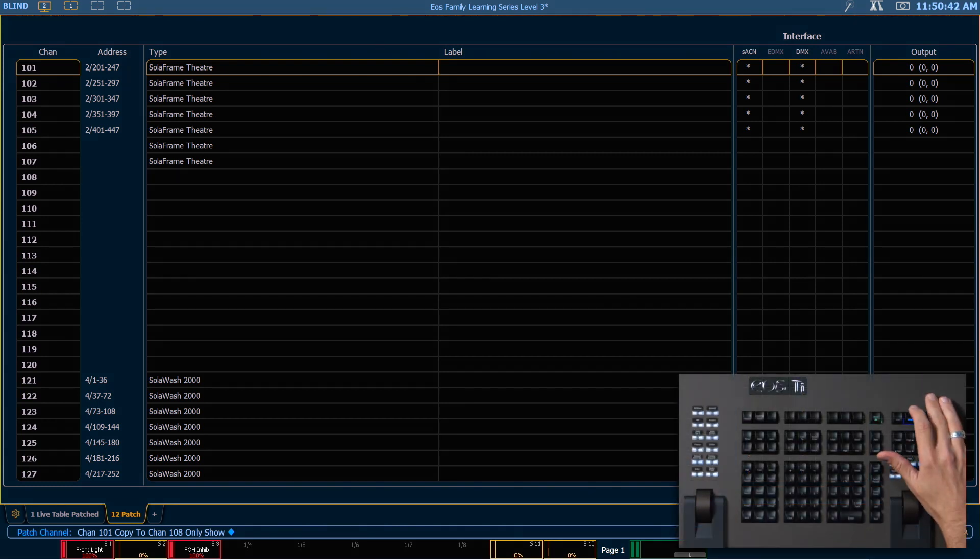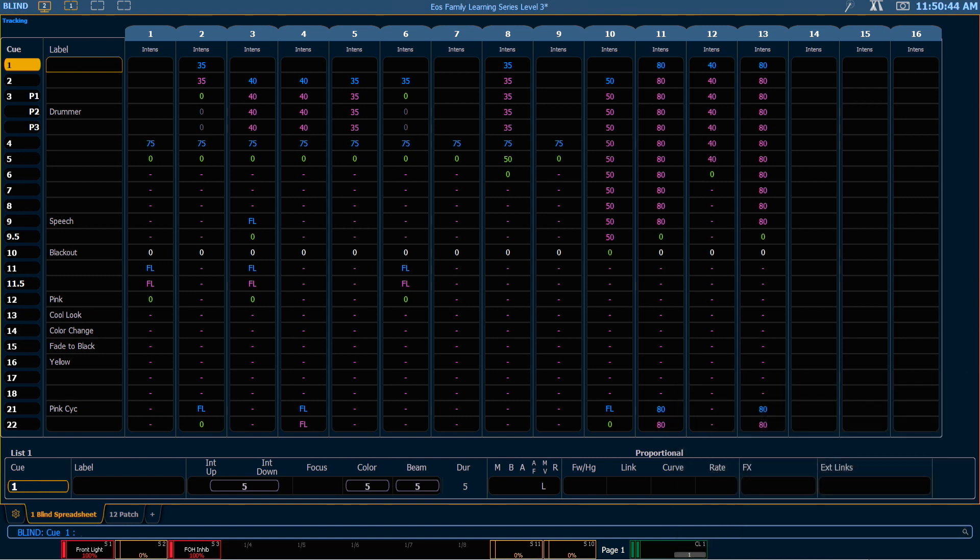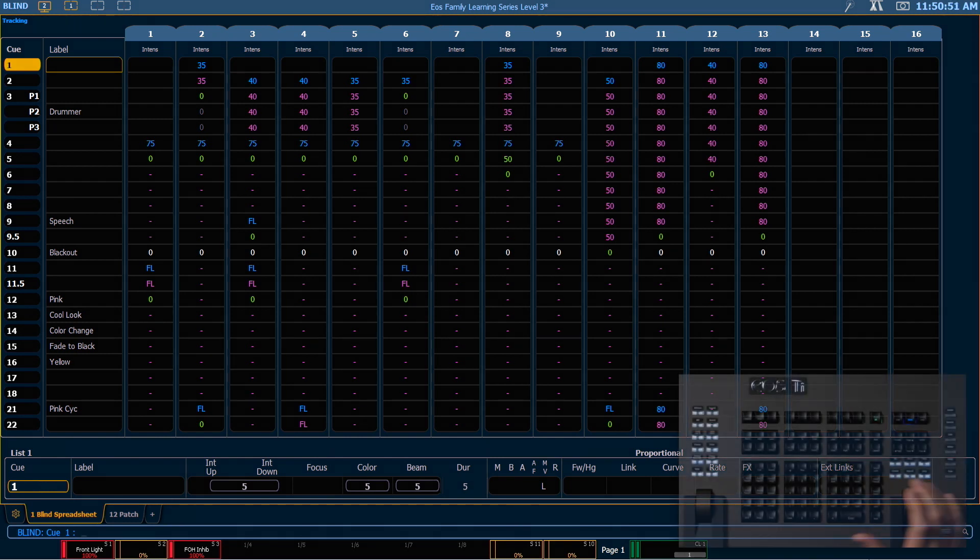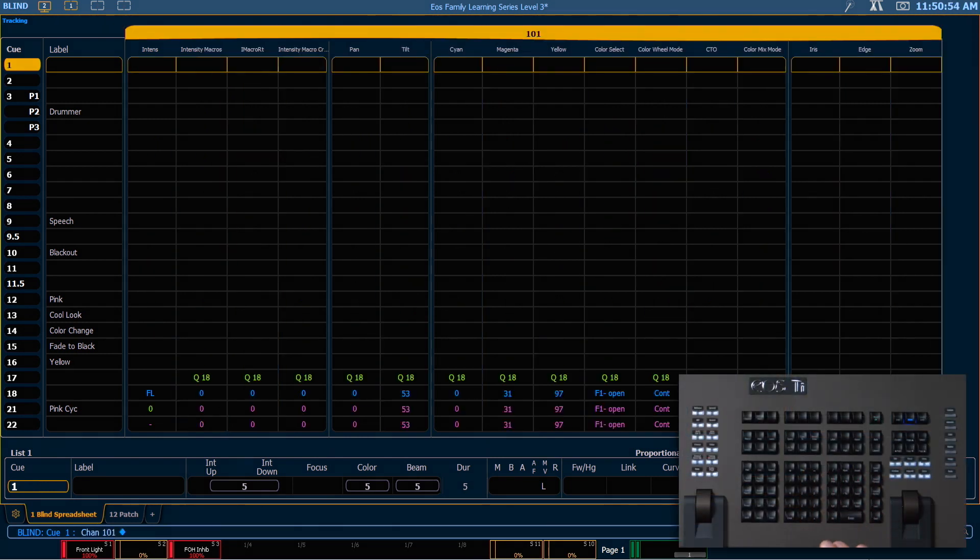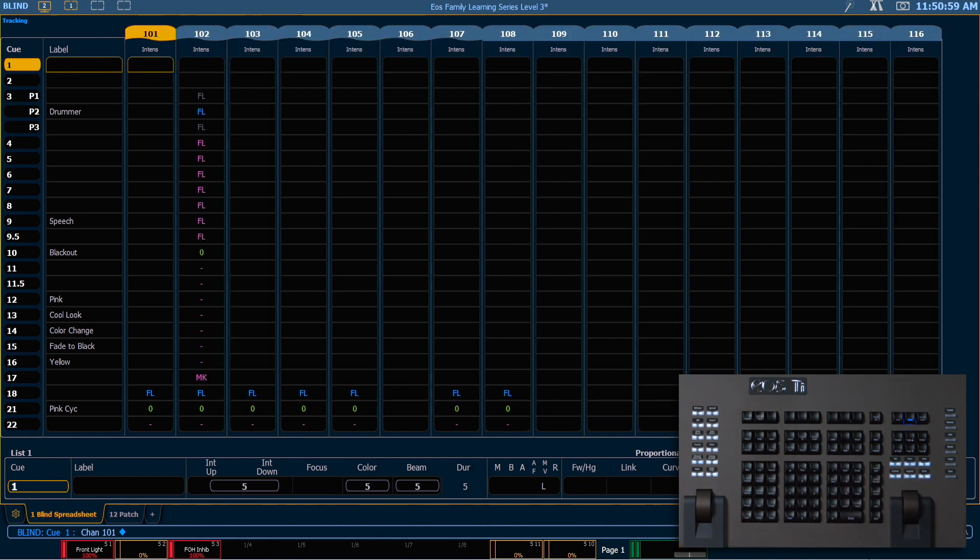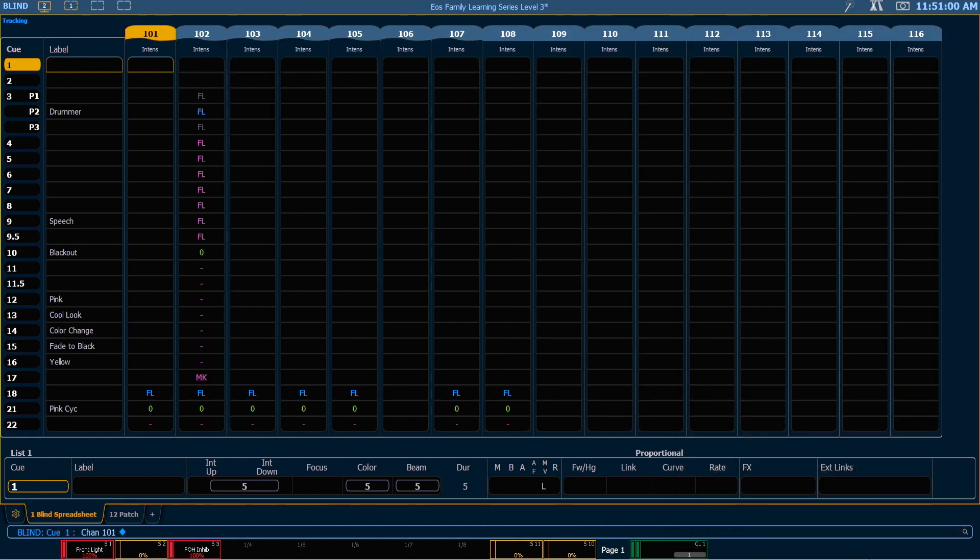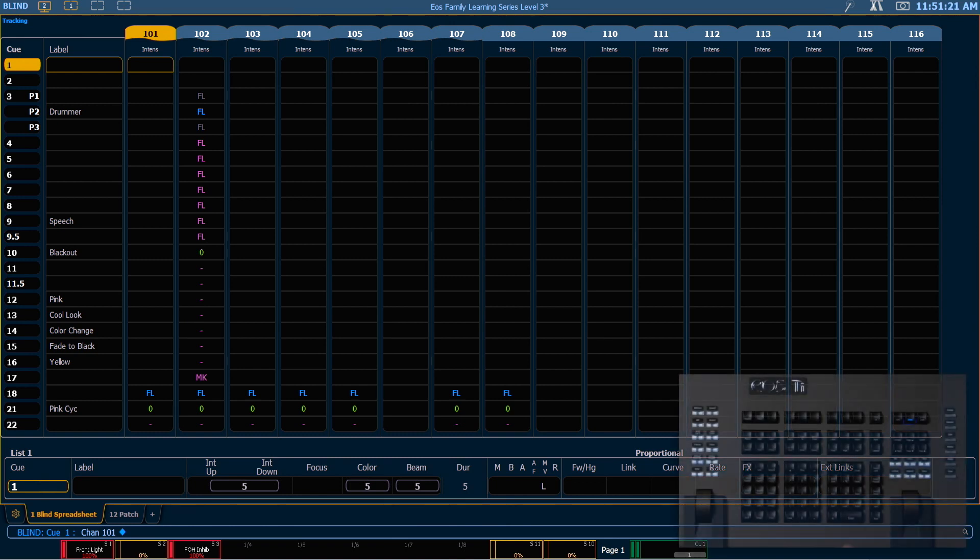So if we go into blind, we'll want to be in spreadsheet mode. If you're not already, go ahead and hit your format button to get there. And if we look at channels 101, I'm going to press shift format to hide our non-intensity information so we can see what we're looking at a little more clearly. Now you can see down in cue 18 that channels 107 and 108 are now mimicking 101. This is also going to be true in all of our palettes, presets and other record targets as well.